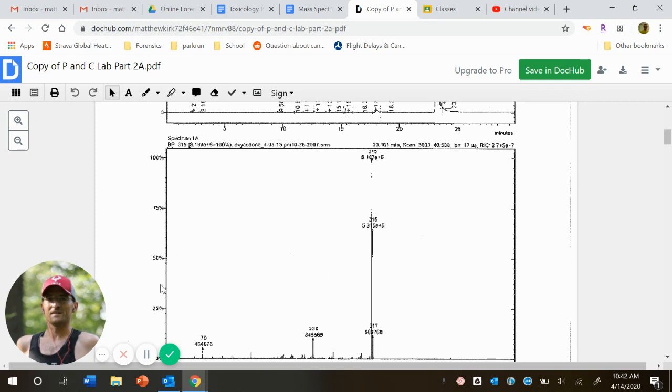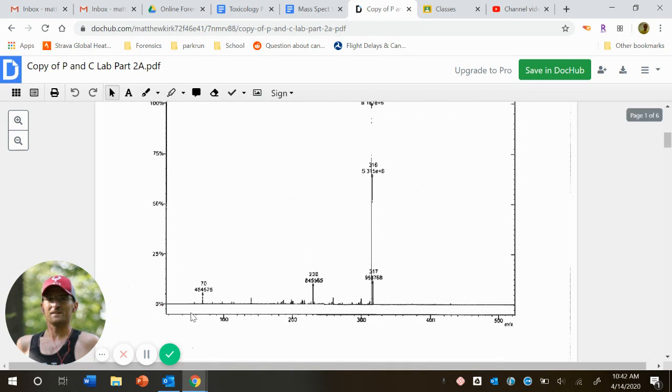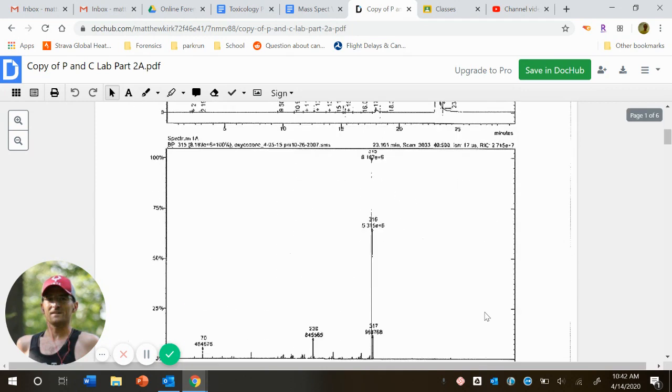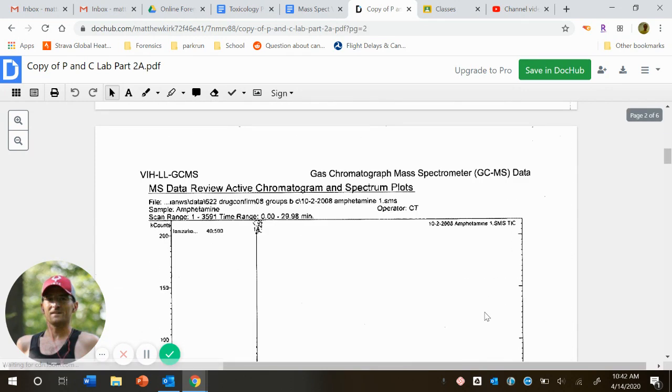Again, y we could think of as count or intensity, or even abundance. And x is, it's mass over charge, but really let's just think of the x-axis as mass. So again, and that's how it is for all of these.